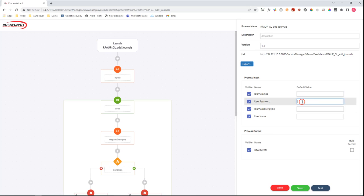We have the credentials—the password and the username to login into the Oracle EBS system—and some description that we can add to the new entry that will be created.